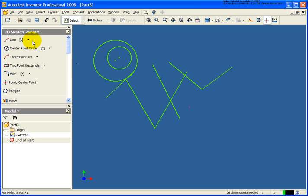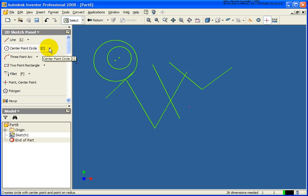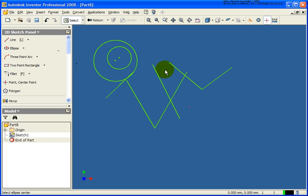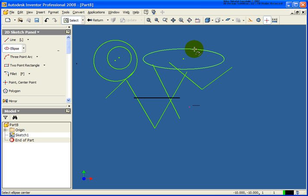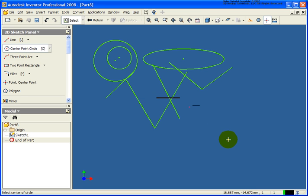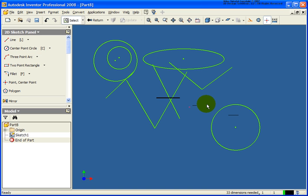With some of these tools, you'll also notice that we have a drop-down menu. By clicking on that, I have some other options. Under the circle, for example, I have three ways of drawing a circle: center point, a tangent circle, or an ellipse. If I draw in an ellipse and navigate in the graphics window to place it, you'll notice the last tool used — in this case, ellipse — comes back to the very top. I could then press that to go back to the center point circle.